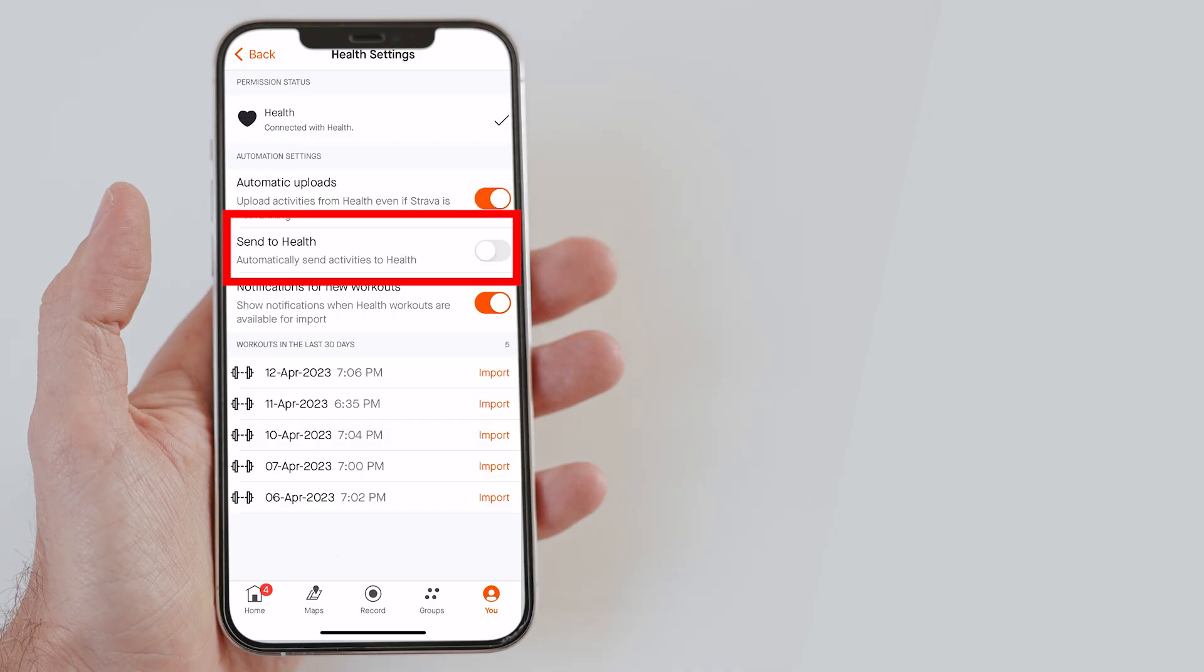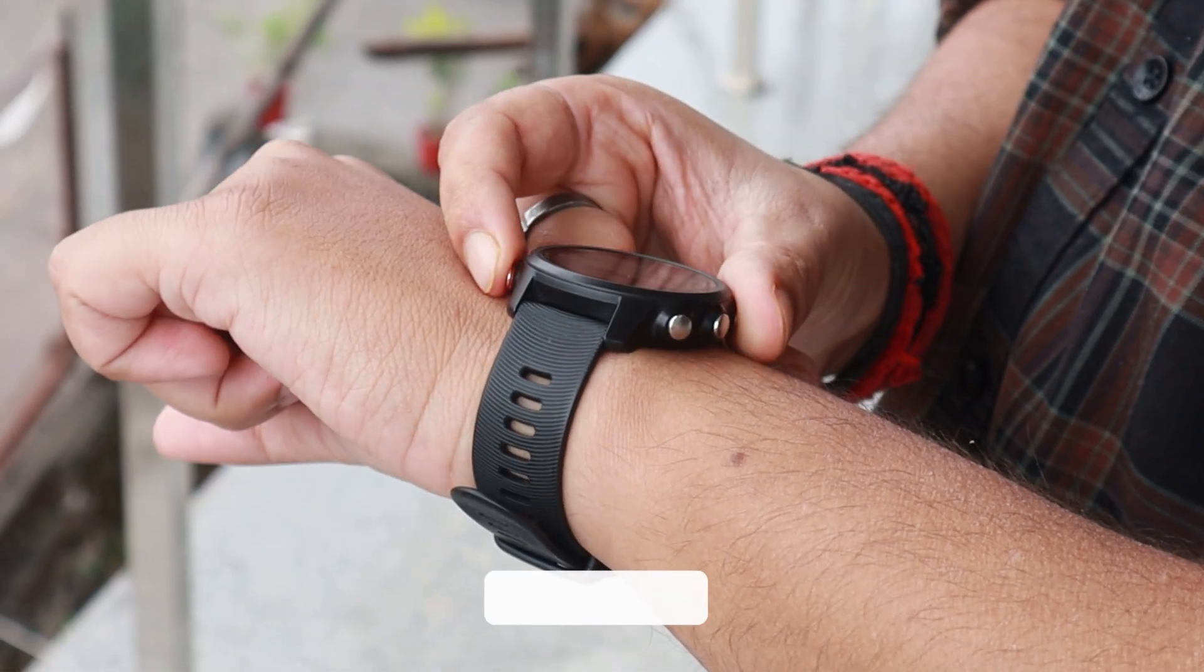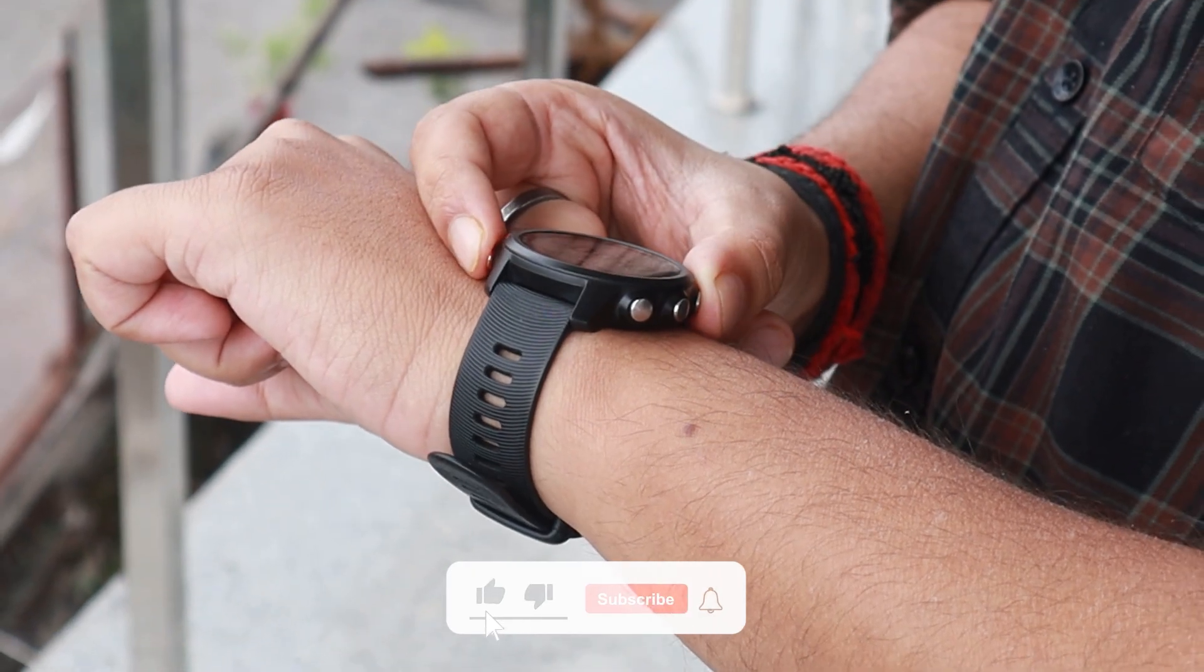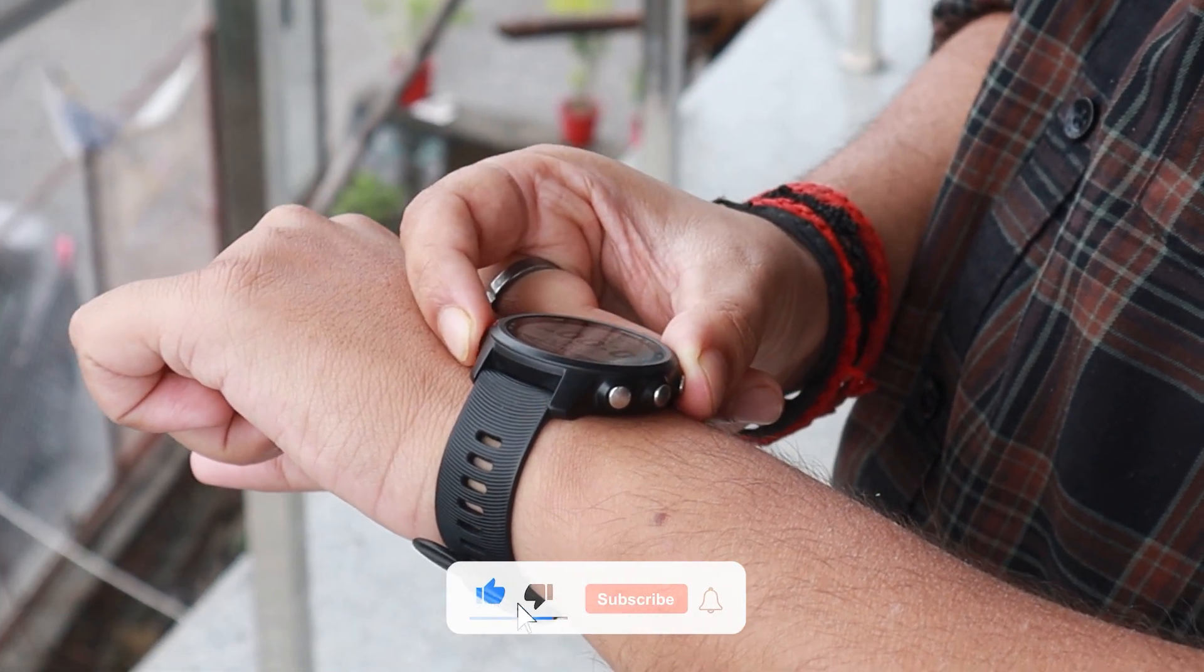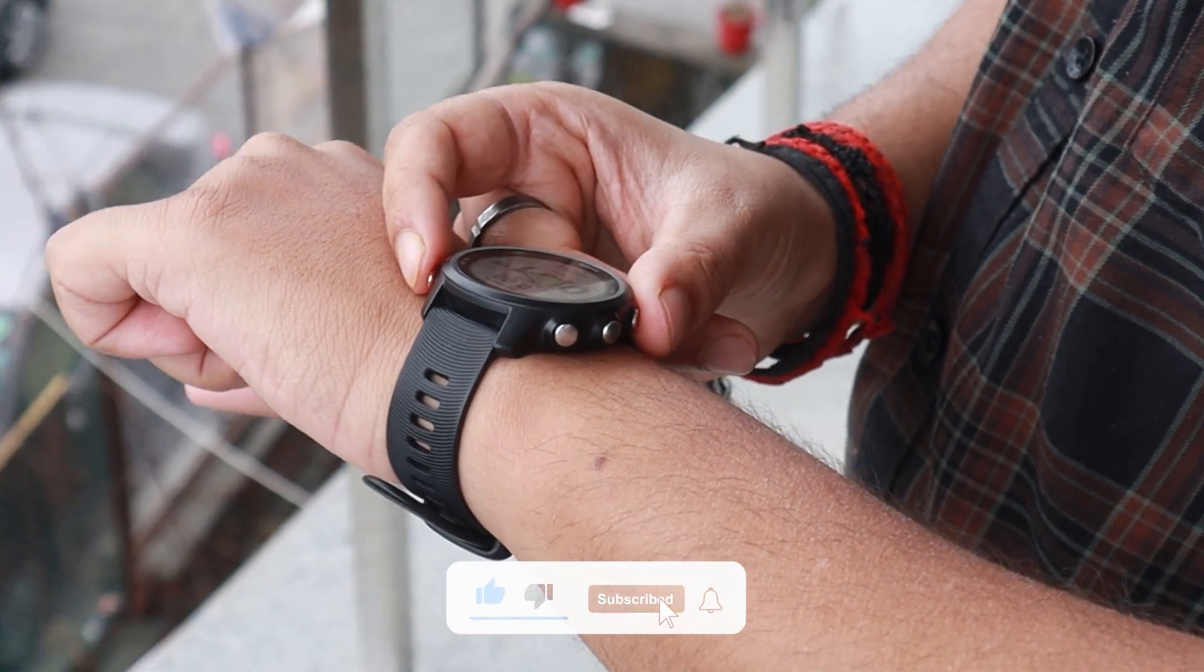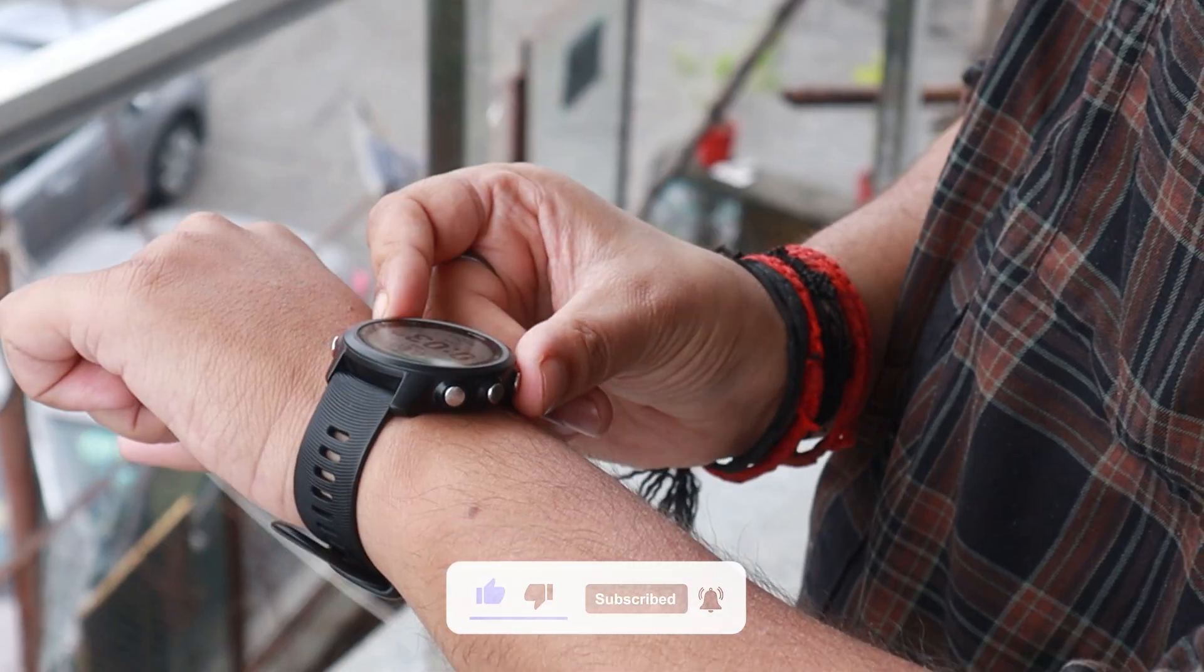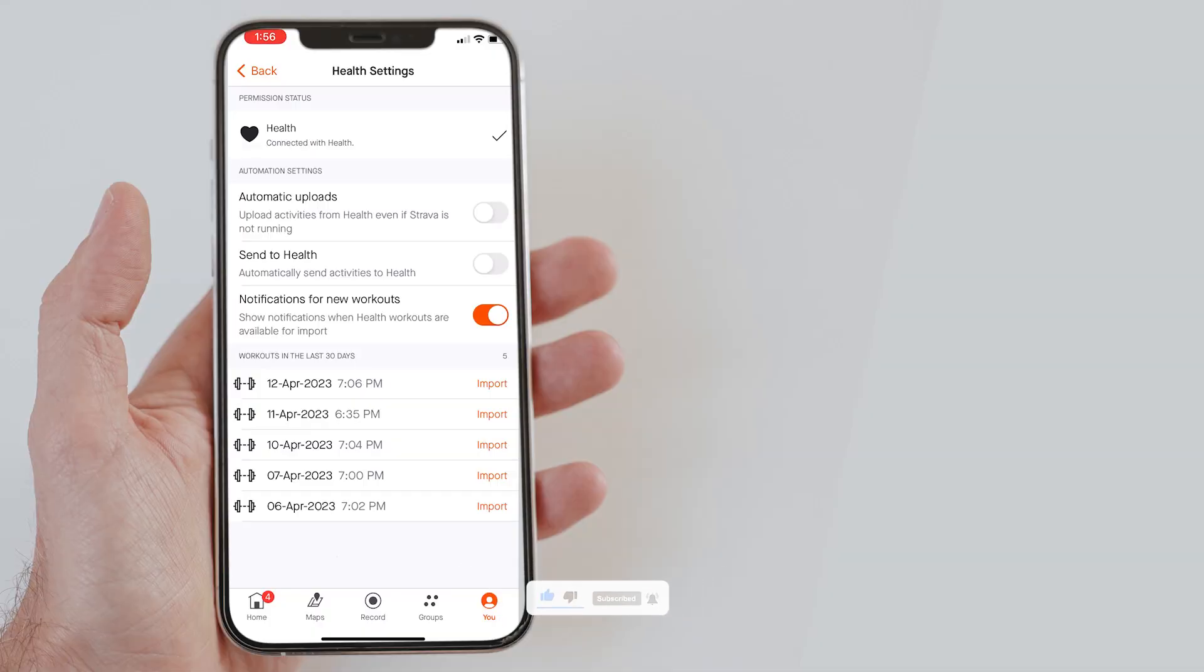Similarly, this send to health option will sync your Strava activities to the health app. So, if you are using a Garmin watch for running and want to send your data on the health app, then this option will come in handy. So, guys, this is how you can connect your Apple Watch SE 2 to Strava.